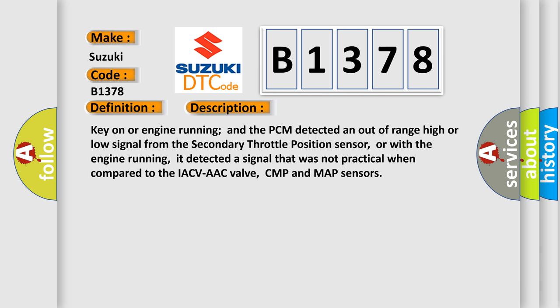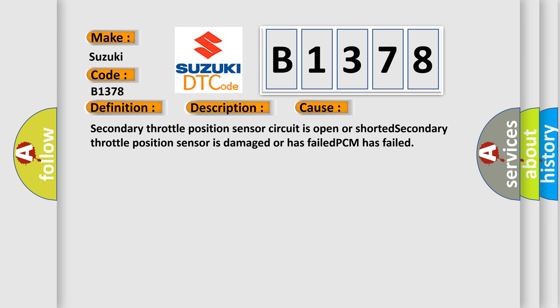Here is a short description of this DTC code. Key on or engine running, and the PCM detected an out-of-range high or low signal from the secondary throttle position sensor. Or, with the engine running, it detected a signal that was not practical when compared to the IAC, VAAC valve, CMP, and MAP sensors. This diagnostic error occurs most often in these cases: the secondary throttle position sensor circuit is open or shorted, the secondary throttle position sensor is damaged or has failed, or the PCM has failed.